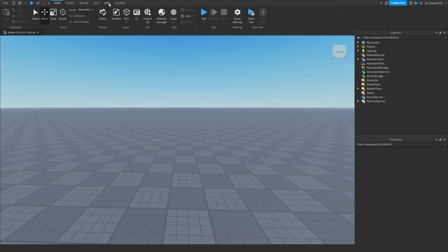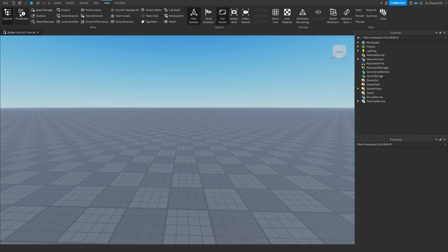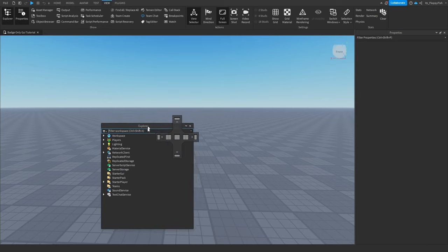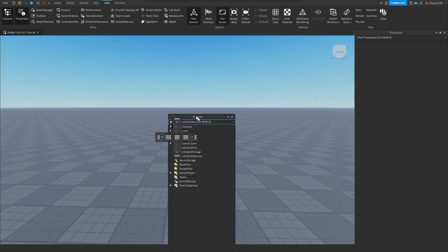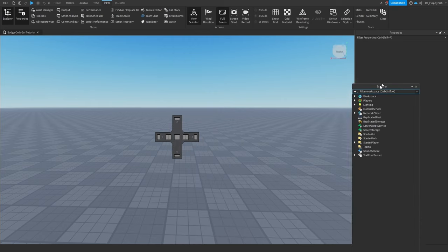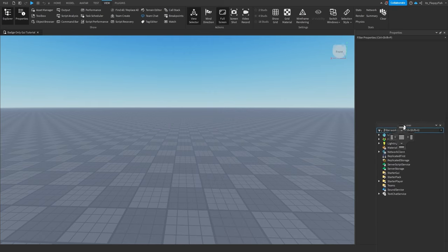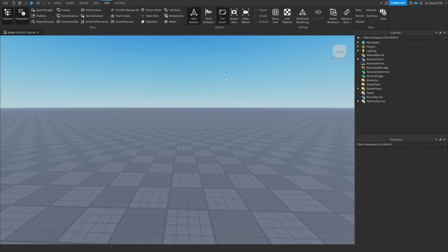Explorer and Properties — if you don't have them open, click on the top bar, click on View, and then click Explorer and Properties and they should show up on your screen. You're able to move these however you would like. Just hold them to the top bar and move them around. We'll keep it just over here like that. Perfect.